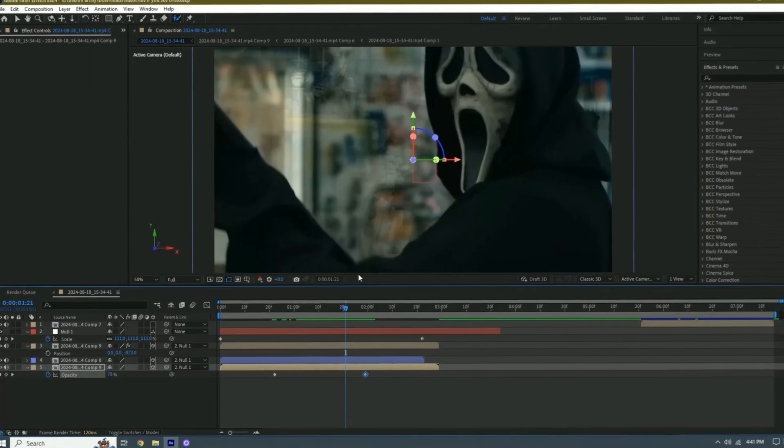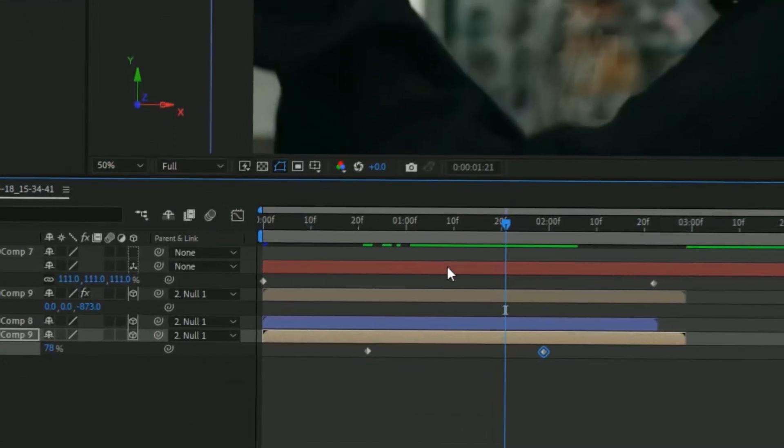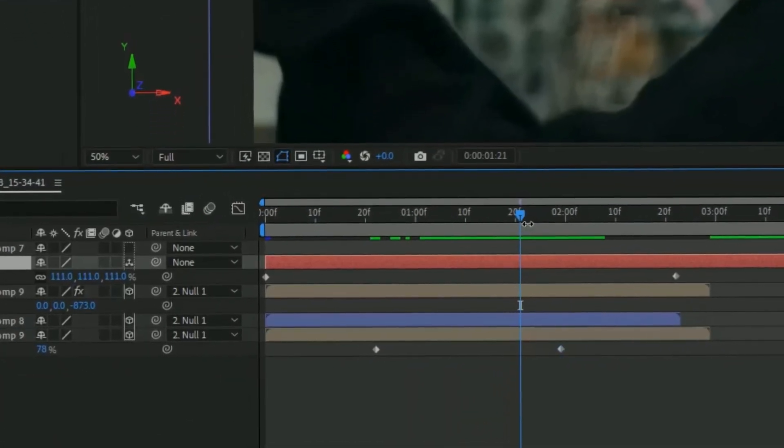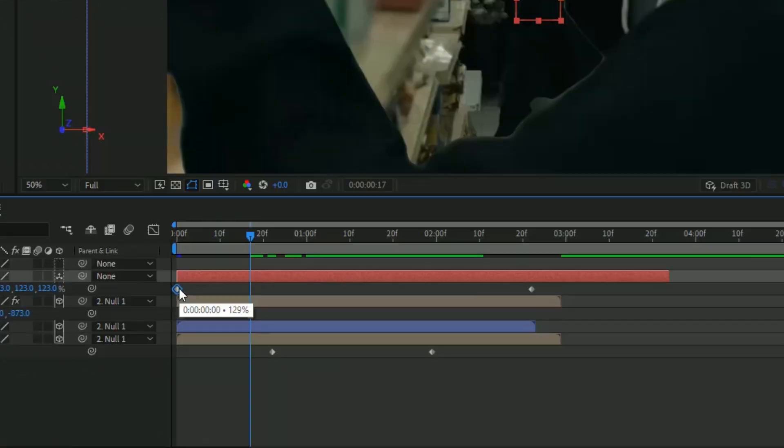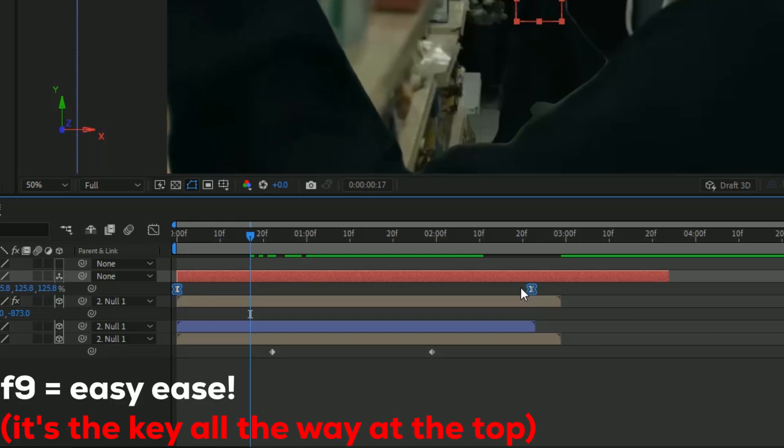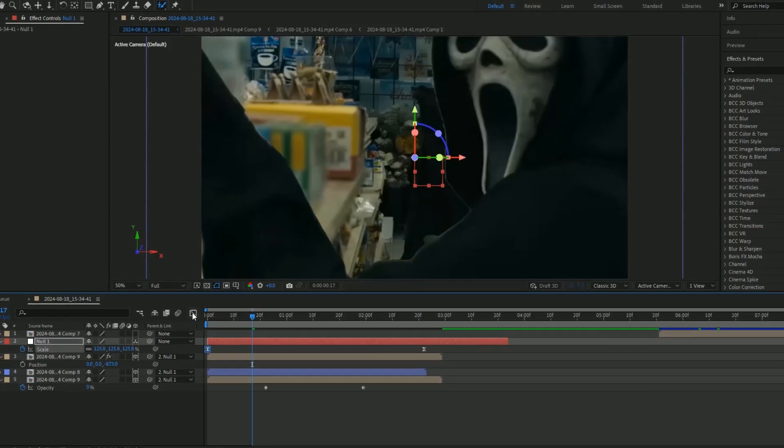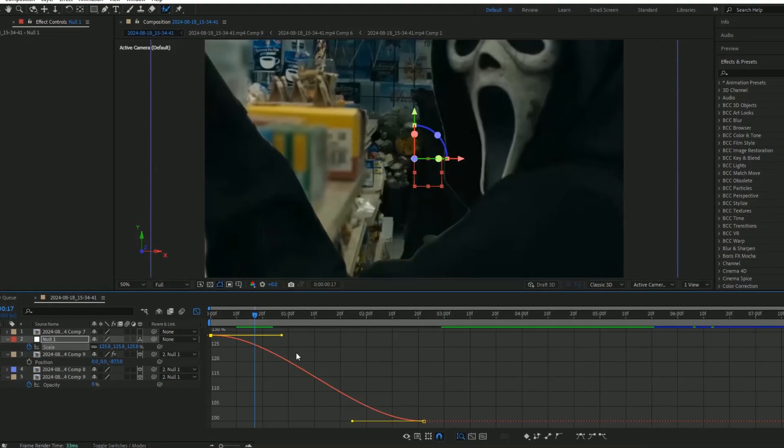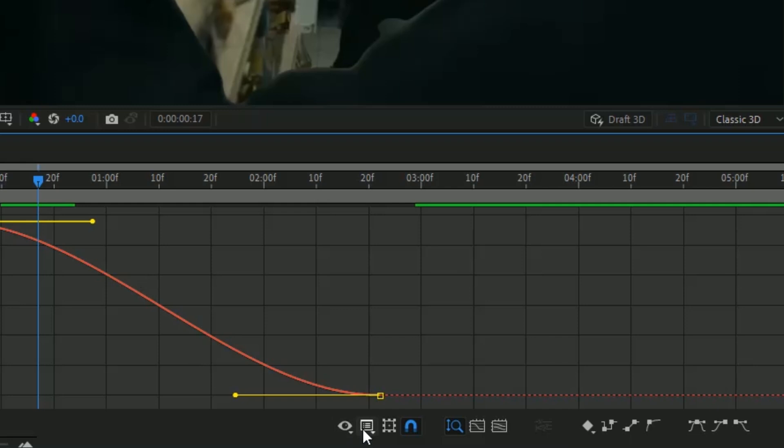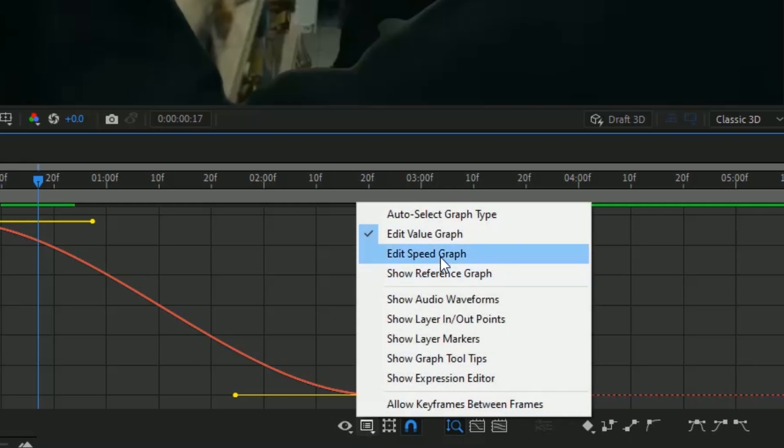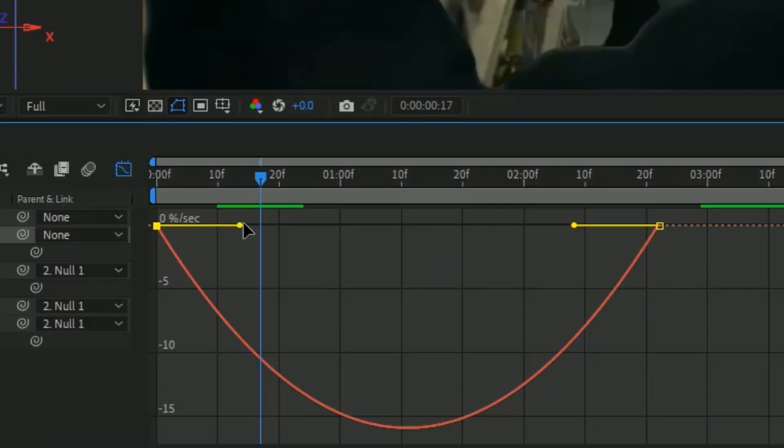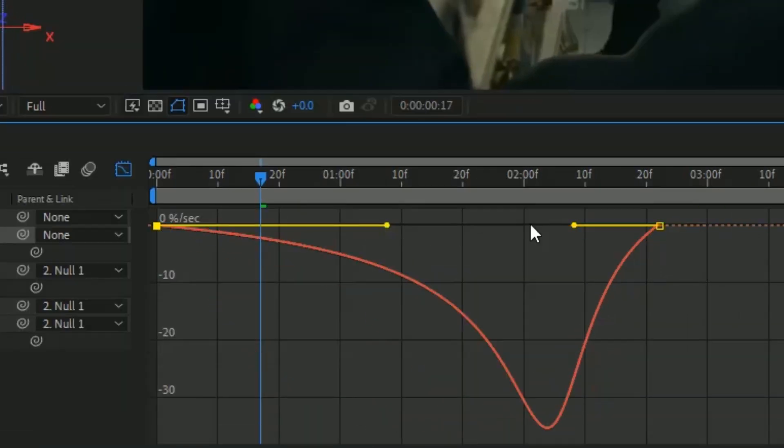Last little part, go to the null layer, take the first one, hold Shift, click the second one, then press F9 on the keyboard. We're going to do a graph and do something like this.